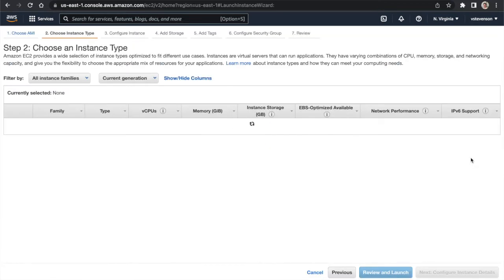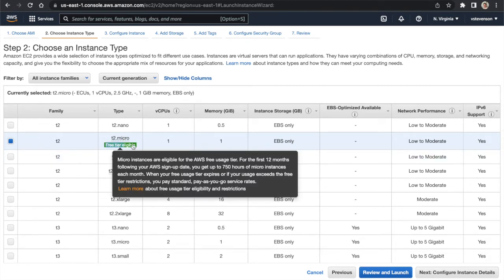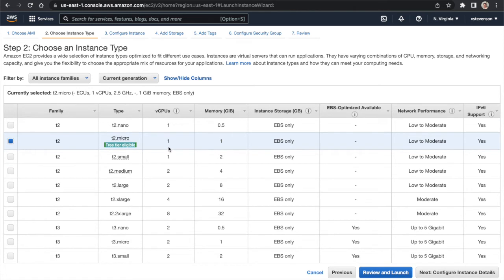Next it asks me to choose the instance type — this is the hardware spec for what I'm renting from AWS. I'm sticking with the free tier eligible option, which is t2.micro: one gig of RAM, one virtual CPU. In terms of instance storage, it's EBS only, which is essentially a network drive attached to your instance — something we'll look at in a second.